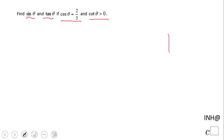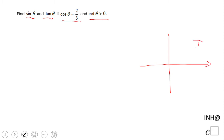The first thing we want to find out is where is that angle located. Is that angle in quadrant one, quadrant two, three, or four?